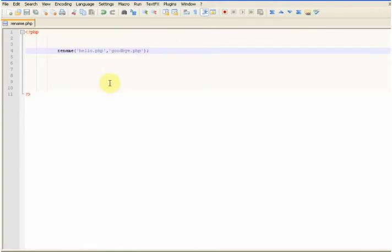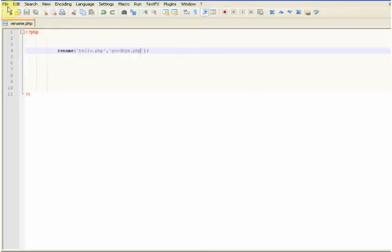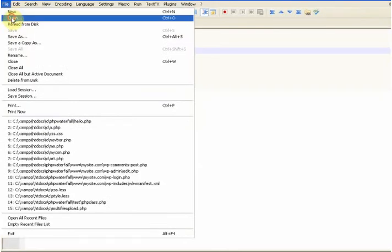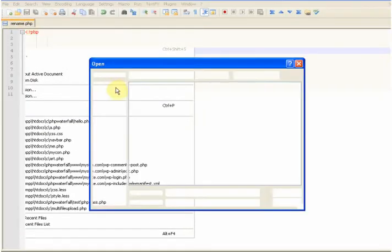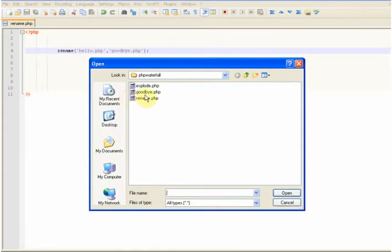Save that, put that in the browser. Now if I go and look at that file, you see it's renamed to goodbye.php.